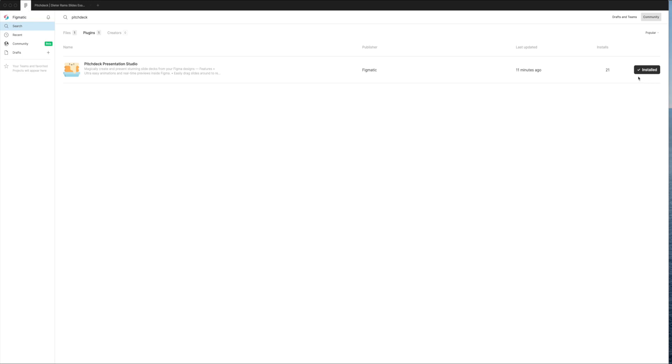So once you do that, it'll look like mine with a little checkbox and it'll say installed on it. Once it does look like that, you'll be able to go back to your design, and we're ready to go.